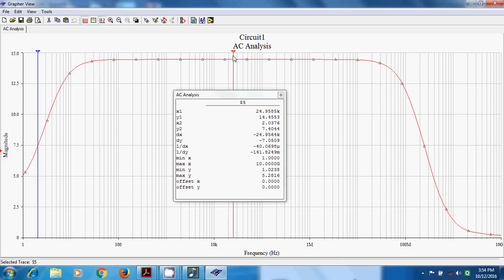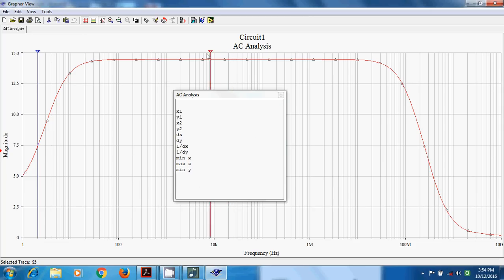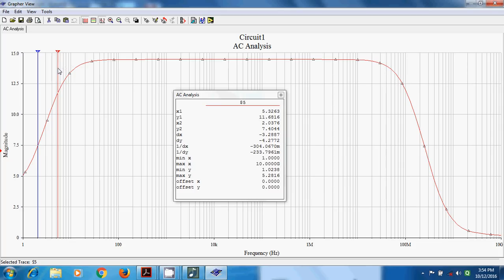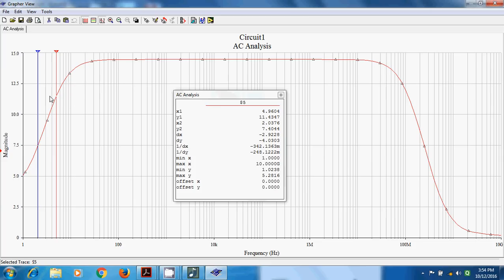Now I will find FL. AV mid is 14.4553, so 14.4553 minus 3 equals 11.4553. I will move cursor 1 until Y1 becomes approximately 11.4553. Moving the cursor, I get Y1 approximately 11.43476, which is close enough. At this point, the x-axis value X1 gives the lower cutoff frequency. X1 is 4.9 Hz. So FL is 4.9 Hz.